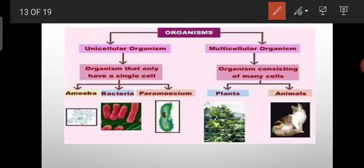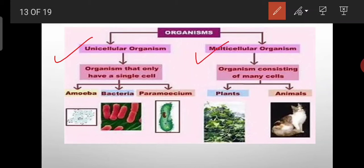Moving towards the division of organisms depending upon the number of cells — so based on the number of cells, organisms can be divided into two types. One is unicellular and second is multicellular. As the name suggests, 'uni' means one, so a single cell. An organism that is made up of one cell, we will call it a unicellular organism.